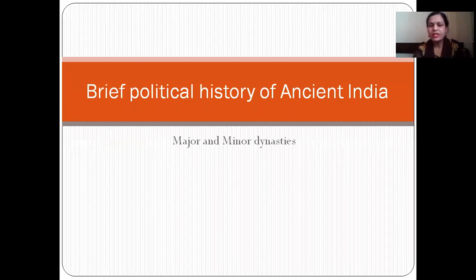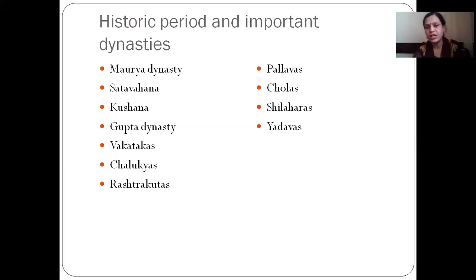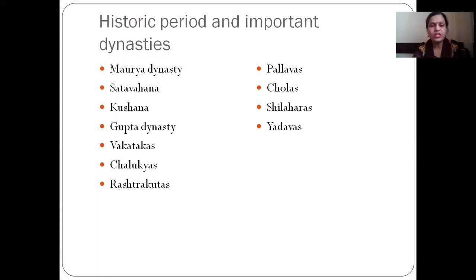Major and minor dynasties both we have to study in this topic. The historical period and important dynasties which existed at the time are: Mauryan dynasty, Satavahanas, Kushanas, Gupta dynasty, Vakatakas, Chalukyas, Rashtrakutas, Pandyas, Cholas, Silaharas, Yadavas. Many other dynasties are there but briefly we have to study these dynasties here.